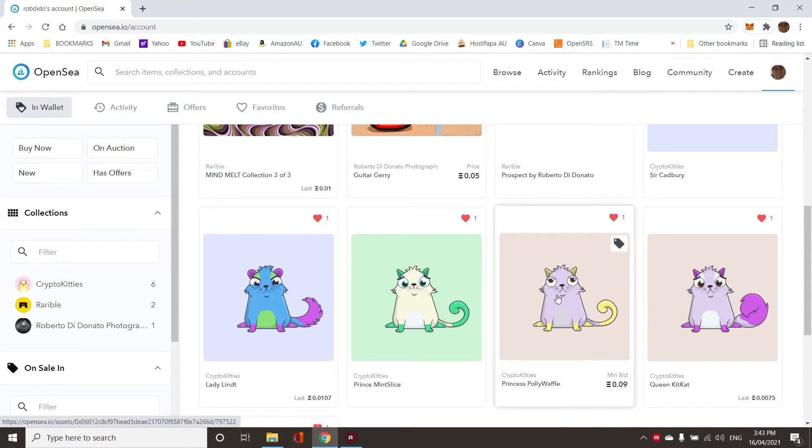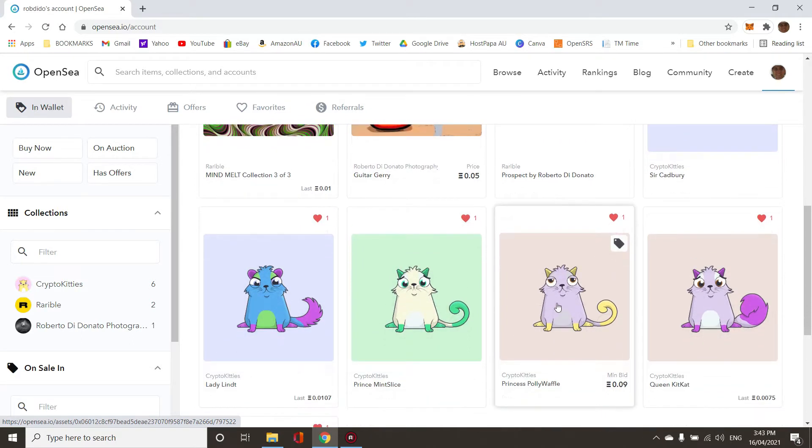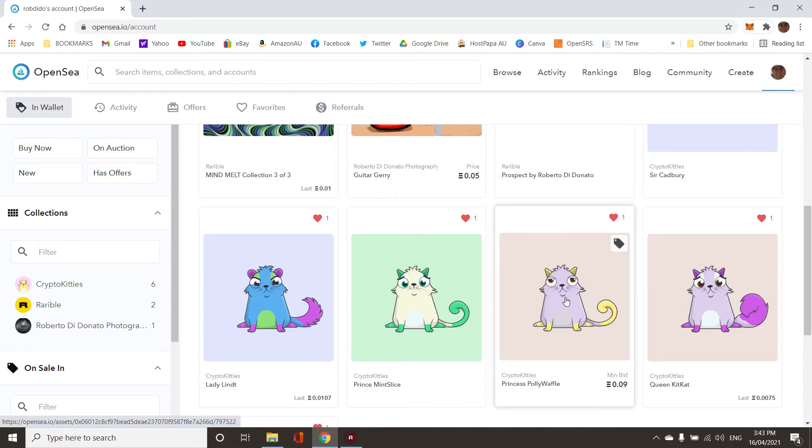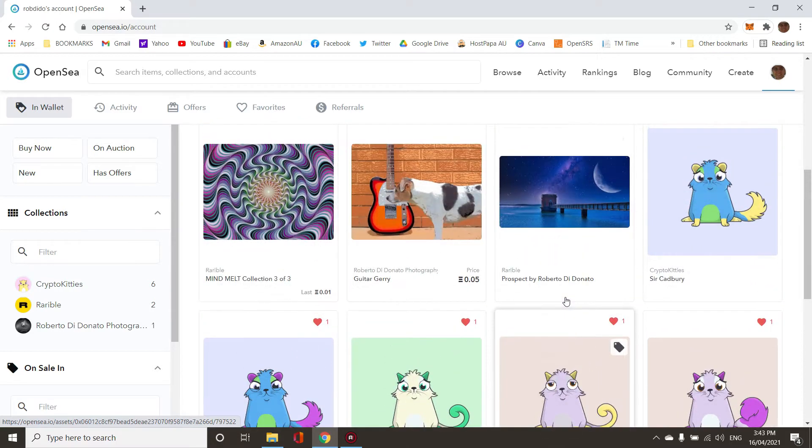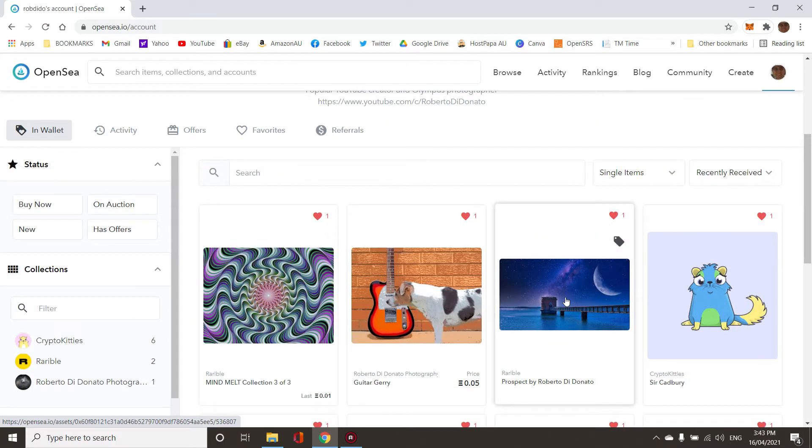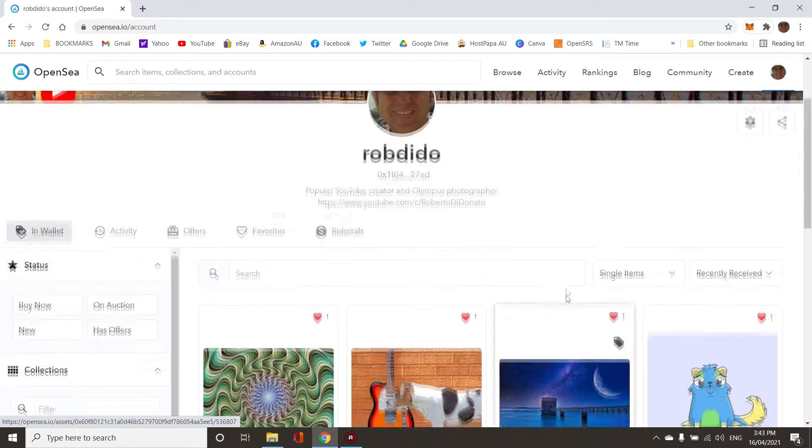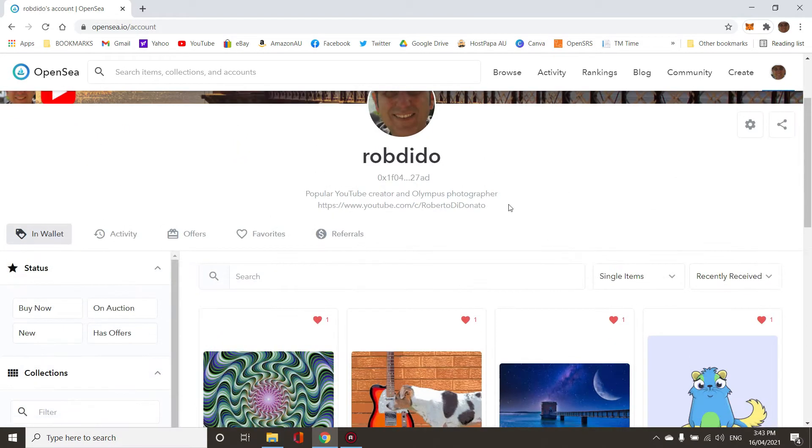This crypto kitty was from years ago when I minted it, and I think the $12 was to bring it over. To test the theory that everything after the first piece is free, I'm going to add another item.